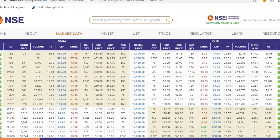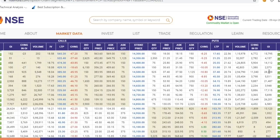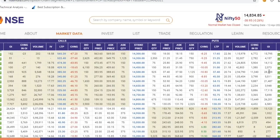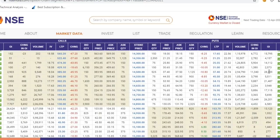Hope आपको सारे major levels समझ आ गए होंगे। आज की वीडियो में इतना ही। वीडियो अच्छी लगे तो like ज़रूर करें — weekend वीडियो है तो 400 likes का target रखेंगे। Channel subscribe करें — हम milestone के बहुत पास हैं। अगले video में मिलते हैं — thank you so much!